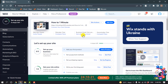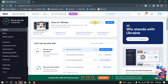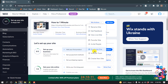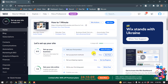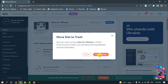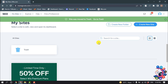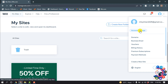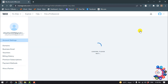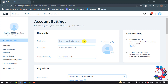First of all, you have to login into your Wix account and open your site dashboard. If you have any active site, you need to delete it first. Here's the site — I'm going to click on Site Actions and then click on Move to Trash.